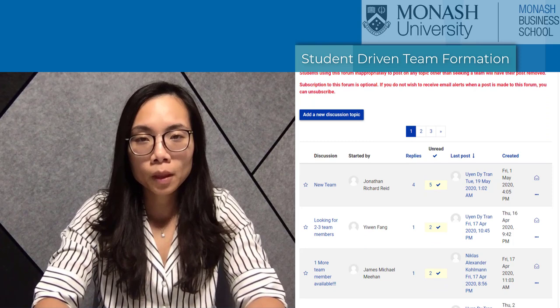Hello, my name is Anne Tran. I'm one of the unit coordinators for Foundations of Finance, and I'd like to share with you today my experience with managing the team assessment in our unit. Our students form teams voluntarily with other members of the same cohort through an online modal forum. They then work together in the same teams in two separate pieces of assessment.